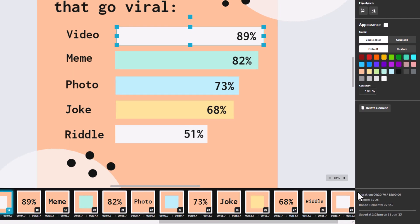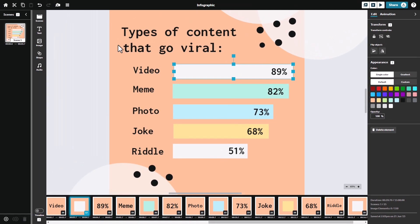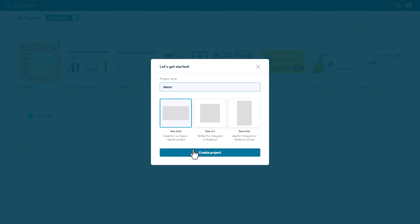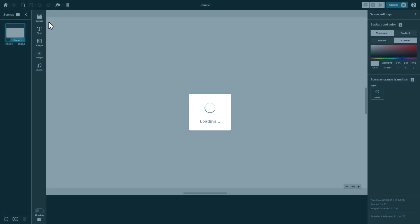I'm going to go back to home because I'm going to create my own project. So when we create a project, we can pick between our normal landscape, our square and our vertical, which is really good to see. And I'm just going to call this one demo. I want to create a landscape one.